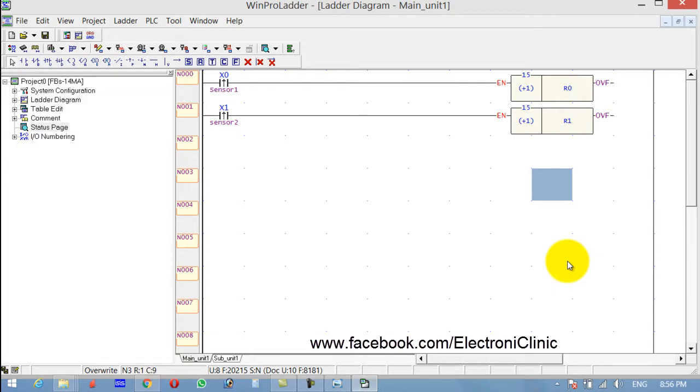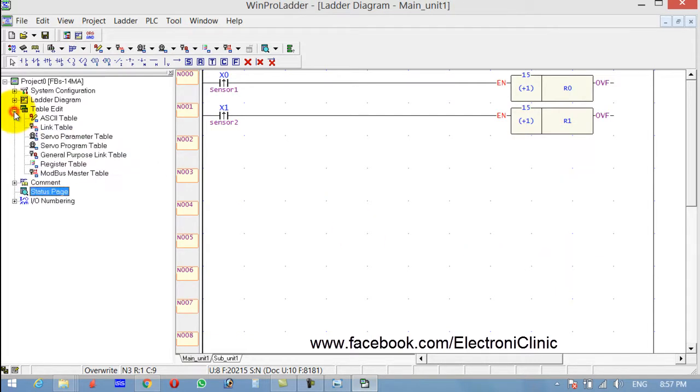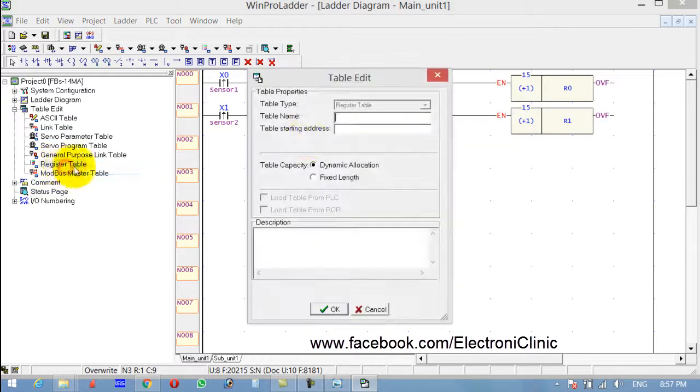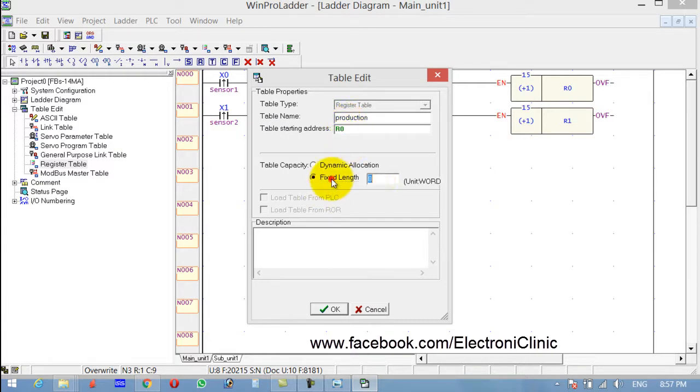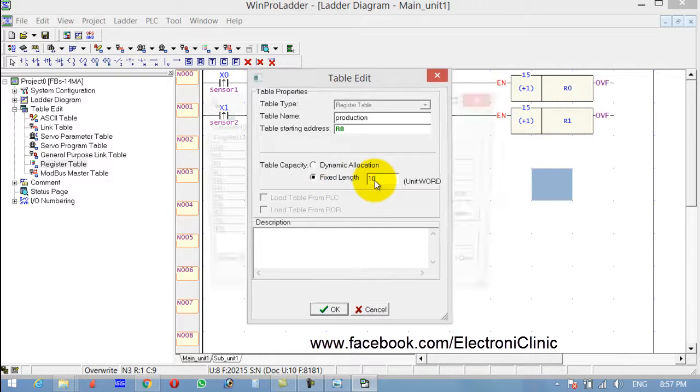That will be the overall production. So let's first make a register table. For example, production starting address R0. We'll keep it fixed and we need 10 registers.